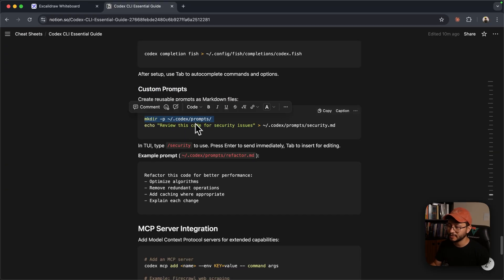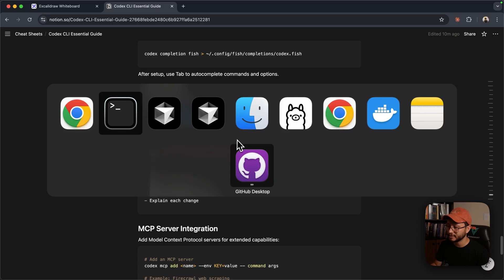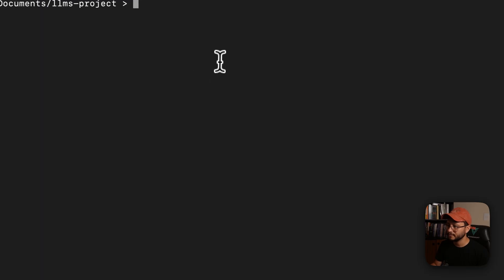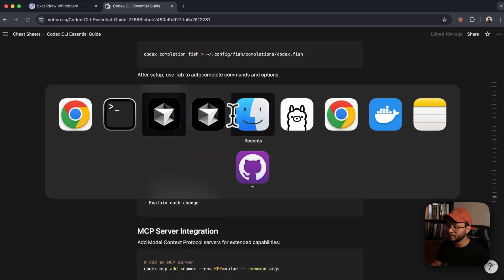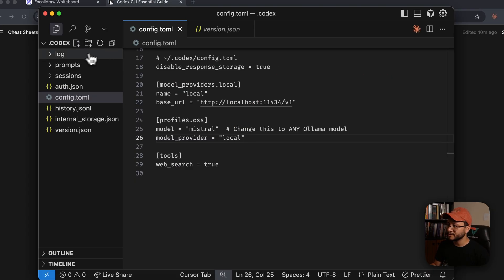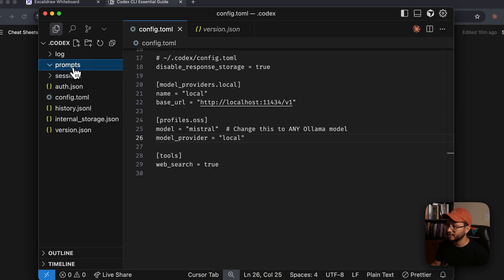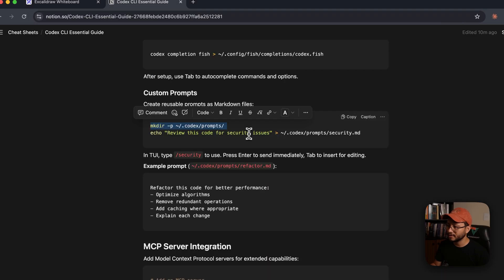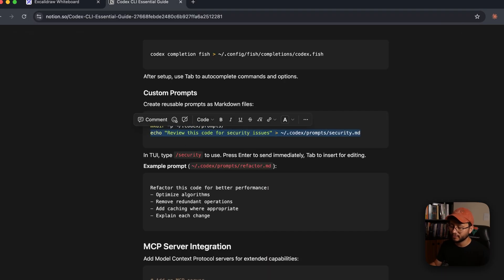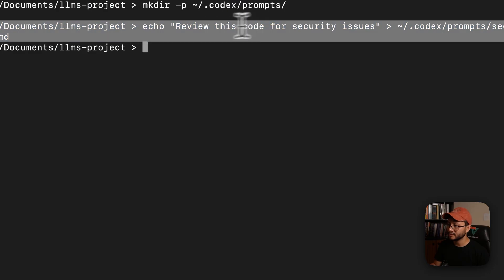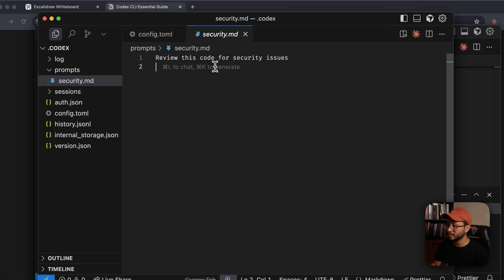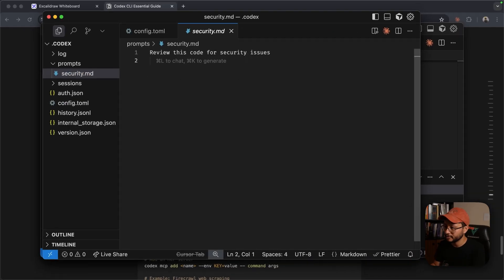The way you do this is creating a folder inside of the Codex directory. You can just use this command right here. It'll create that folder, as you can see right here. And then you can add a markdown file to it by either just using this command or going over there and creating the markdown file manually.